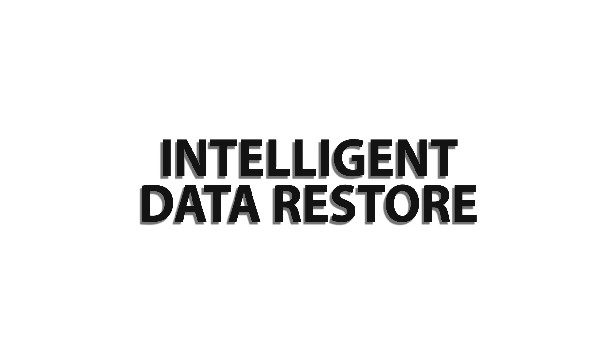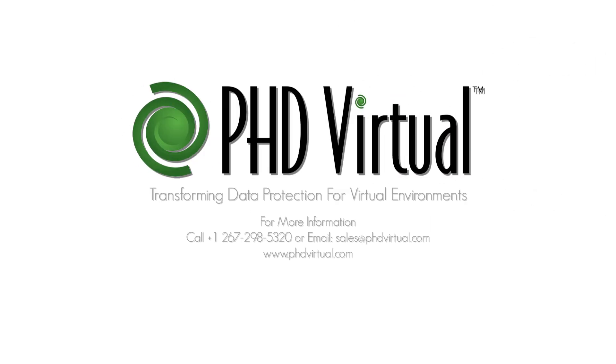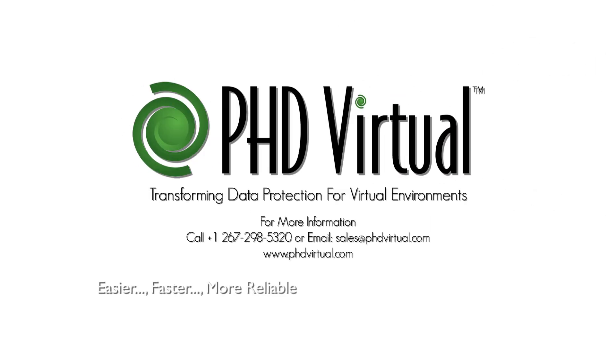Multi-Stream Restore, Intelligent Data Restore, Dynamic Recovery, and True Restore. PHD Virtual, easier, faster, more reliable recovery for today and tomorrow.